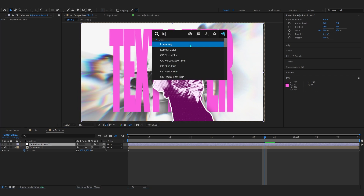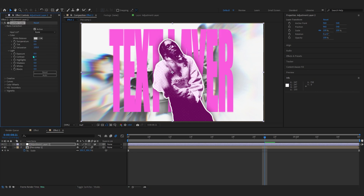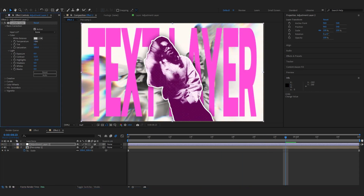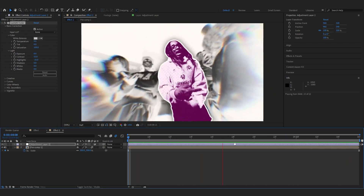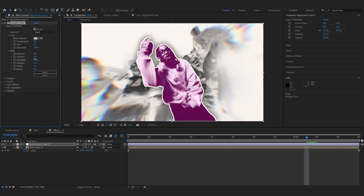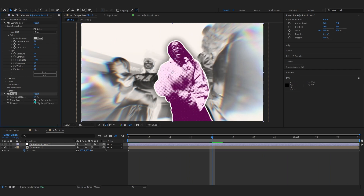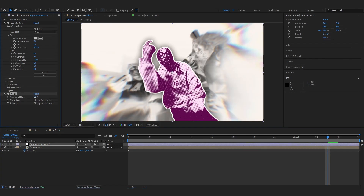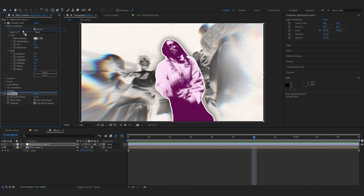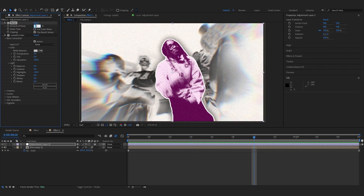To finish it off, add an adjustment layer with Lumetri Color. Under Basic Correction, play with the temperature to give it a slight analog tone, lower the contrast a little, and lower the highlights as well. Then after Lumetri Color, add Noise — uncheck Use Color Noise and bring up the amount to around five or nine. You can also try putting the noise before the Lumetri Color for different results.